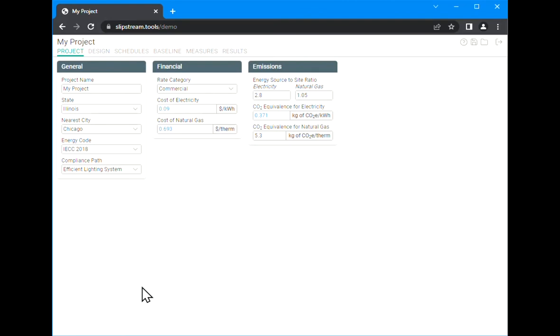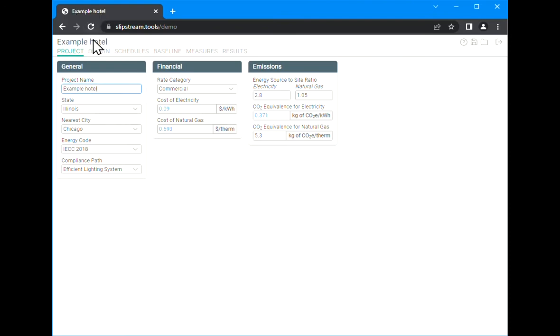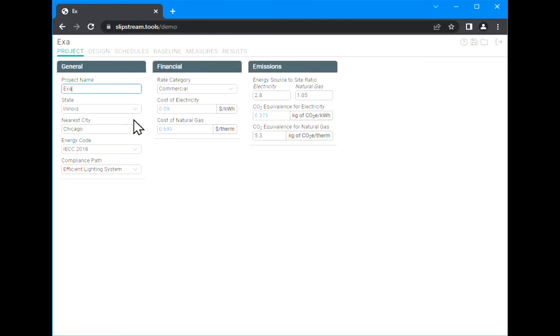On the project tab, a couple of things to note here: whatever you put in for project name is going to affect the overall project. If we change this to example hotel for instance, you see it changes the tab title and the title of the project at the top of the screen. You may have also noticed when there was nothing in that box it turned red. That's a warning that you need to change that entry, and that'll also happen on numeric values to warn you if the value you've entered is invalid.